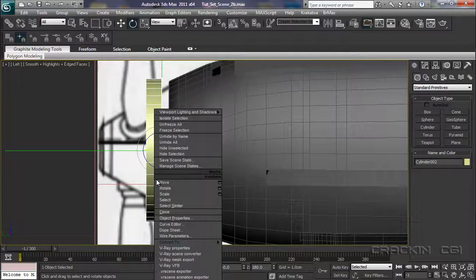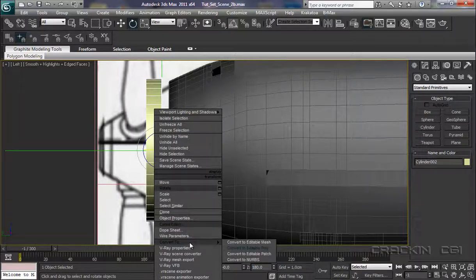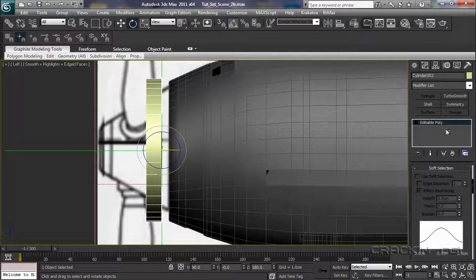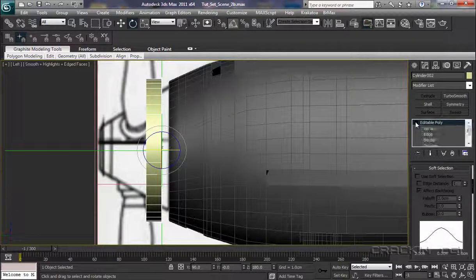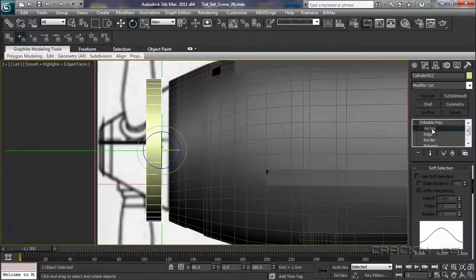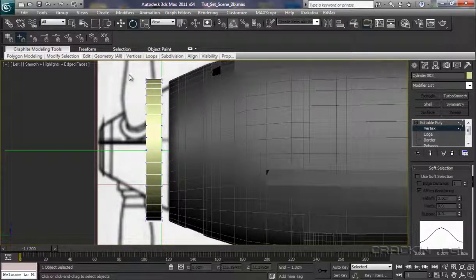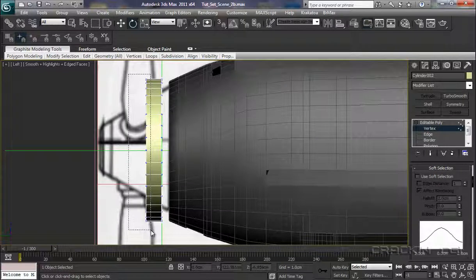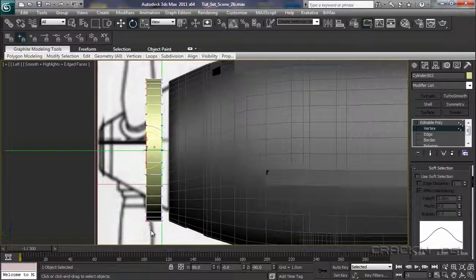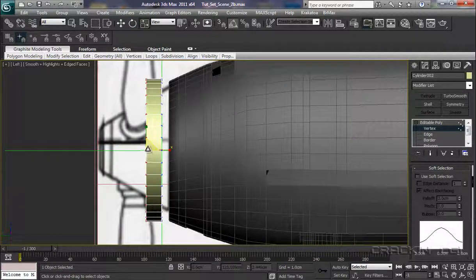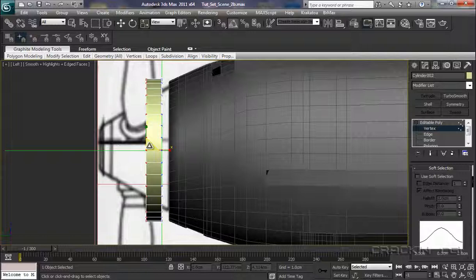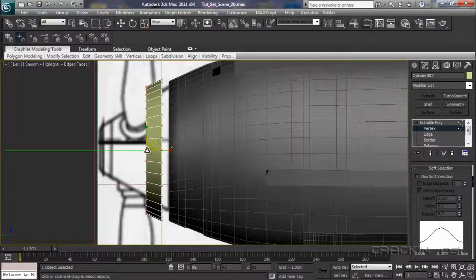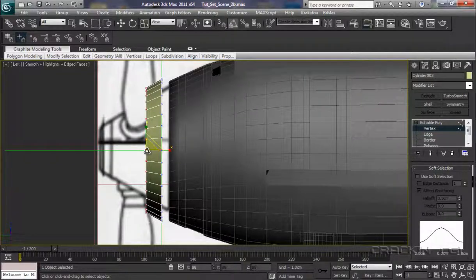Let's now convert that to an Editable Poly. Now that it's there, I can put it into Vertex mode. I'm going to grab all of these vertices here. R for our Scale tool. We're going to go right in the center there and just scale all those down to that angle there.